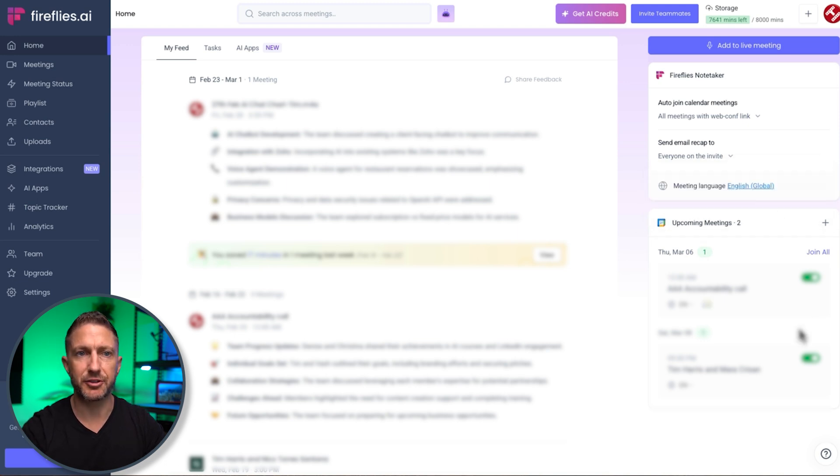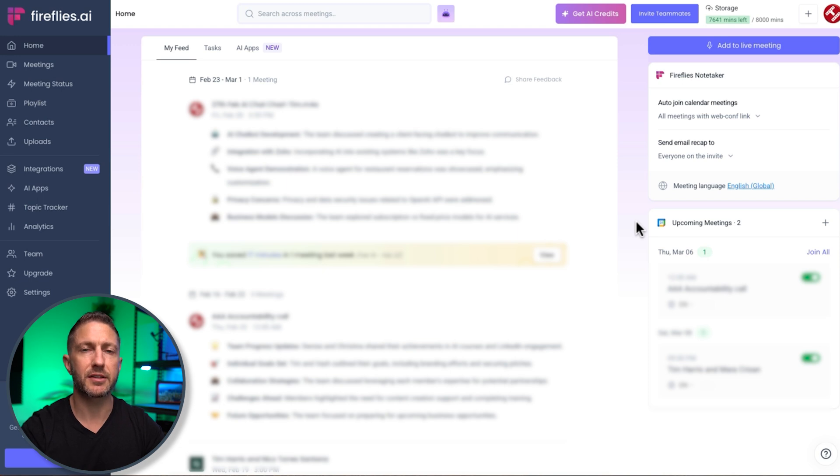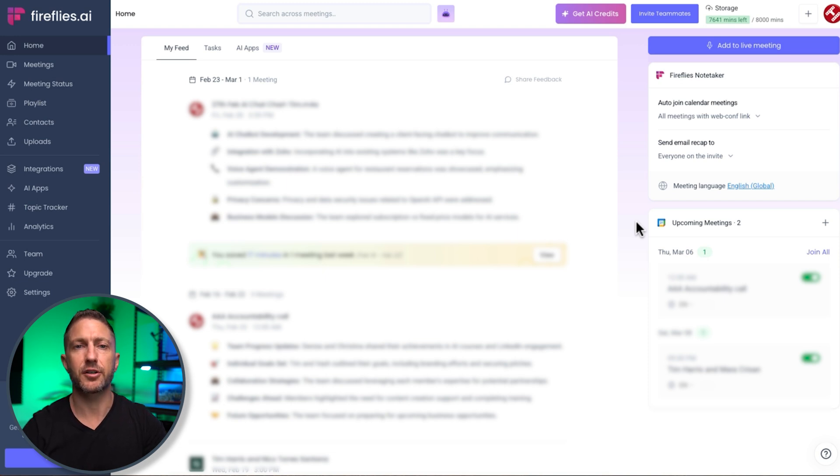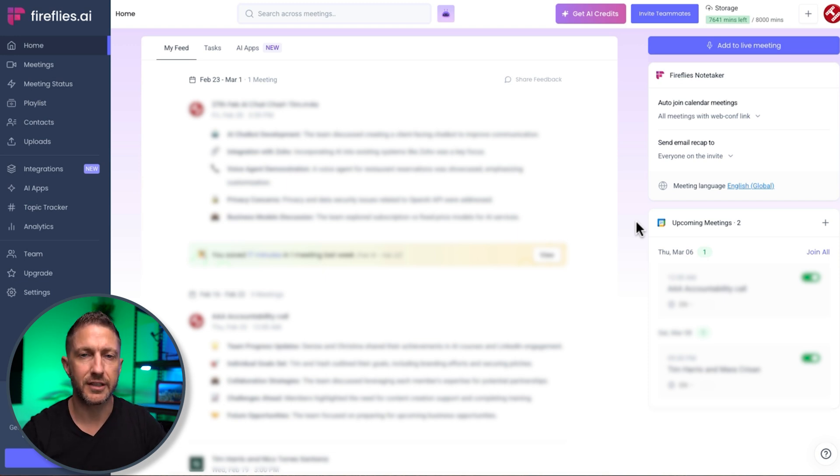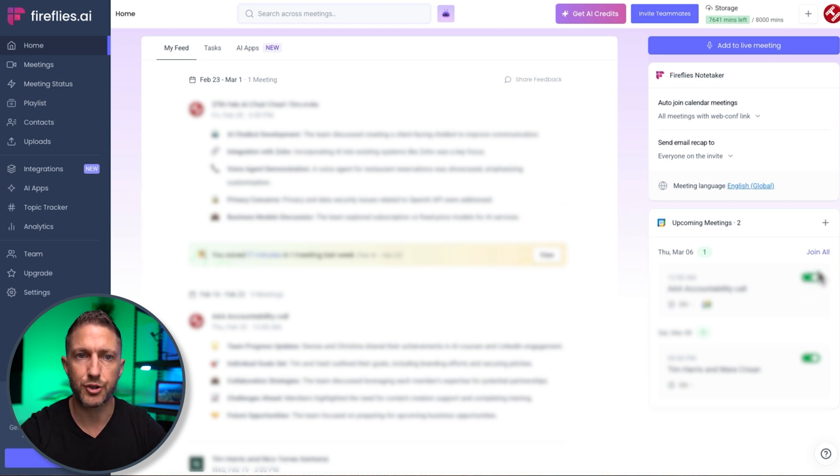The next big section here is you can see we have two upcoming meetings. So essentially, any meeting that's in my calendar, Fireflies is going to recognize that that's a web conference link, and add this to the upcoming meetings list. So it's going to be defaulting to auto-join.